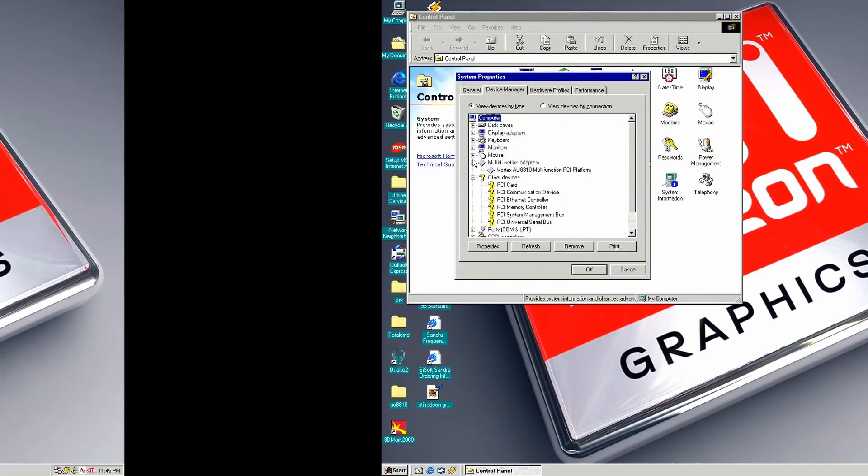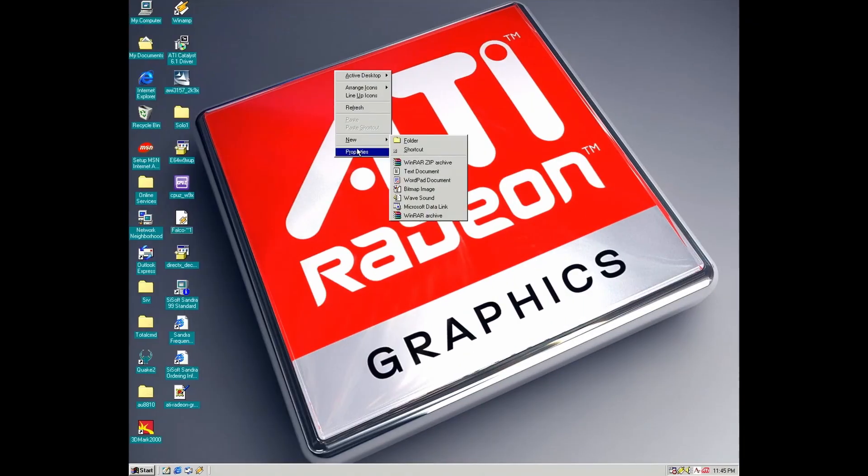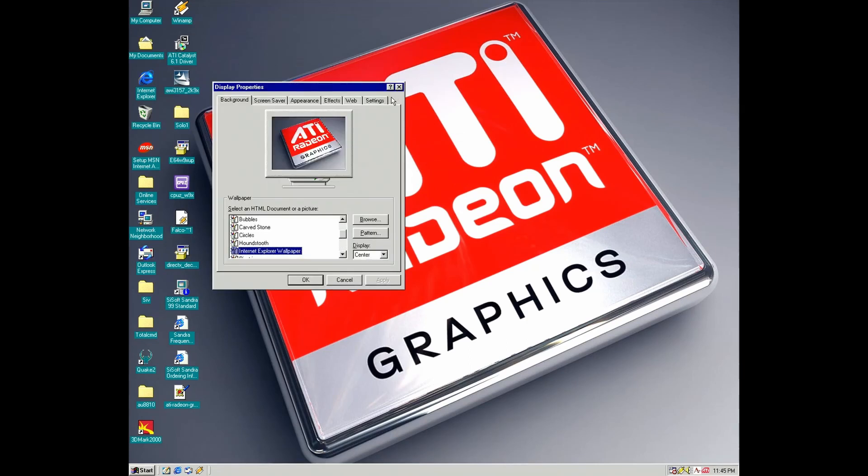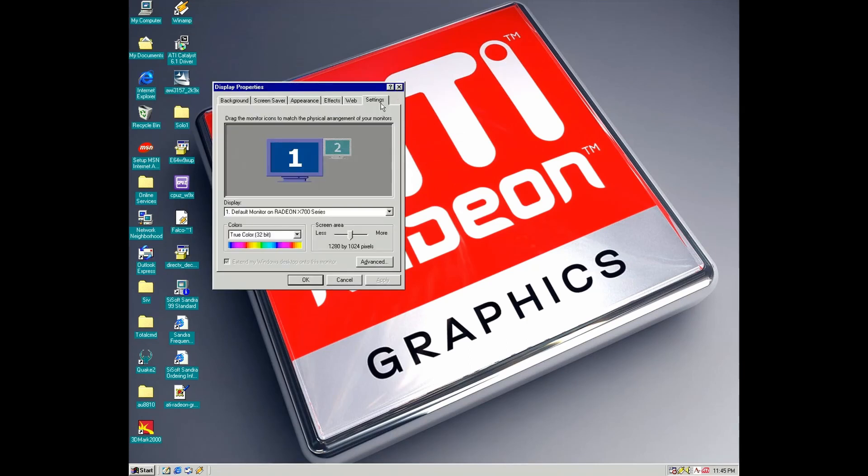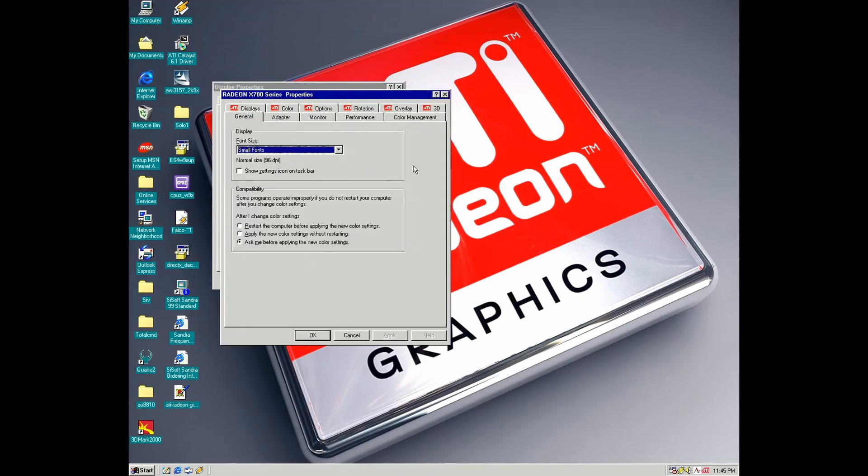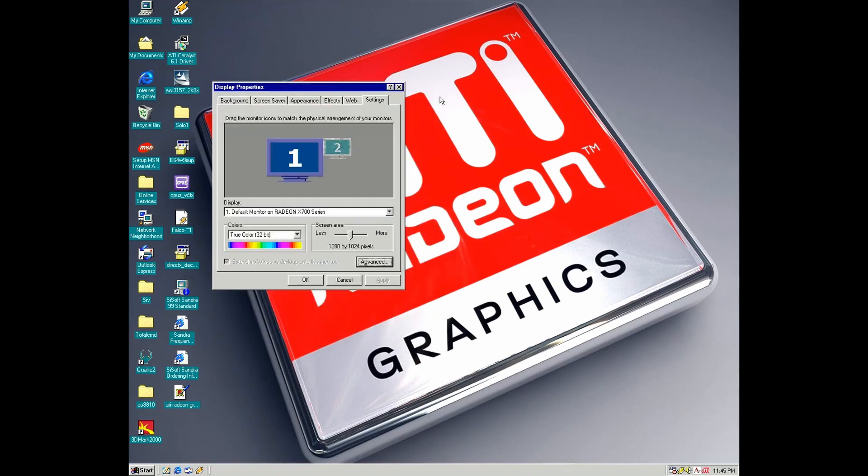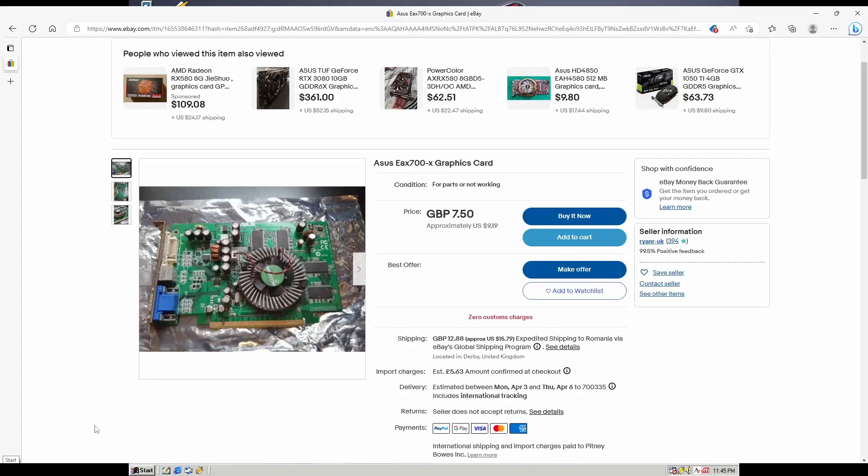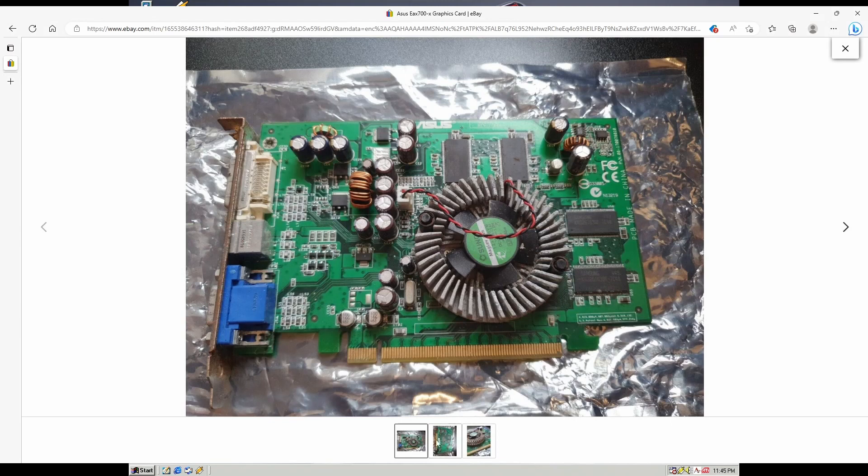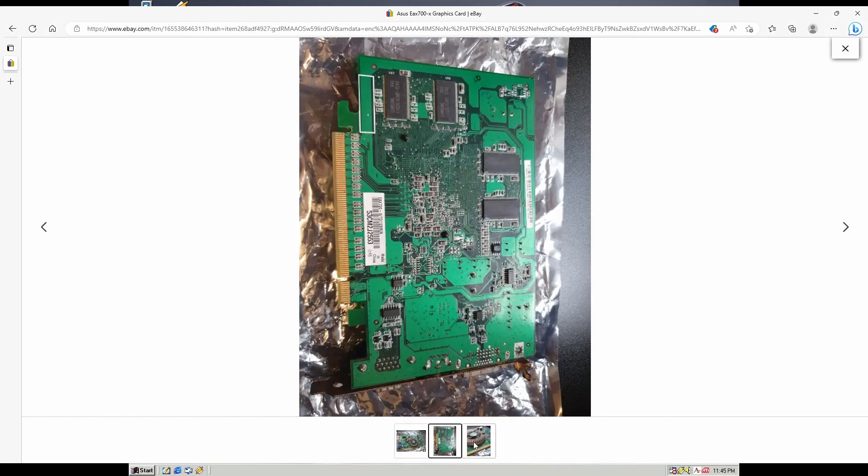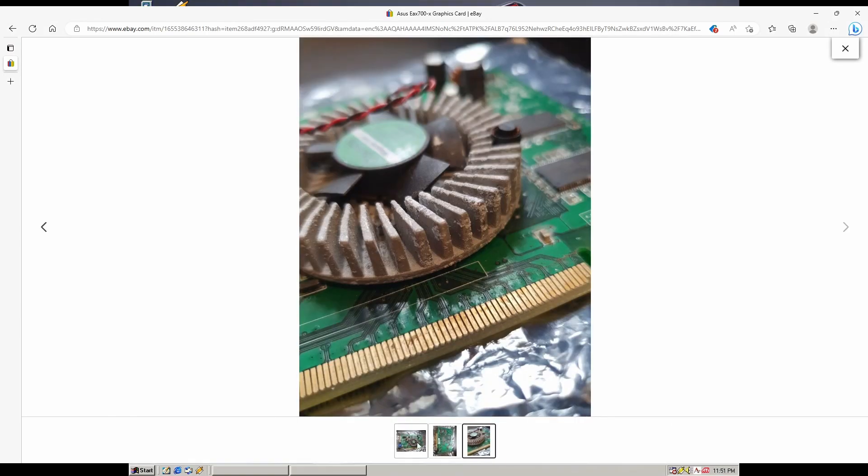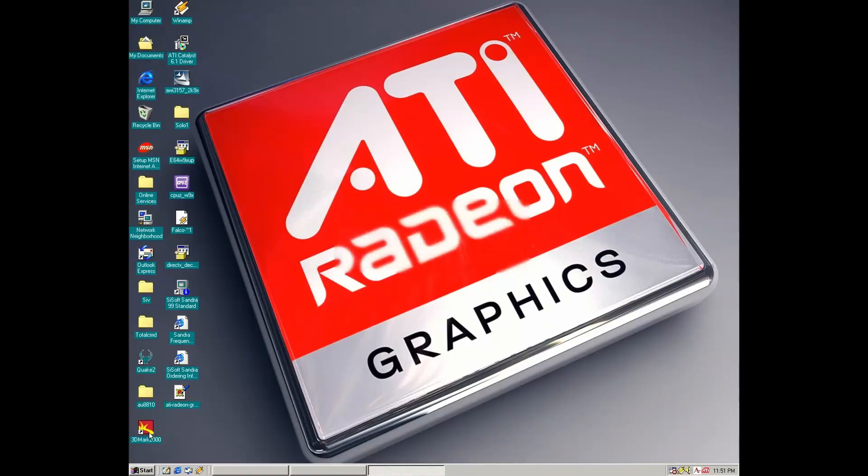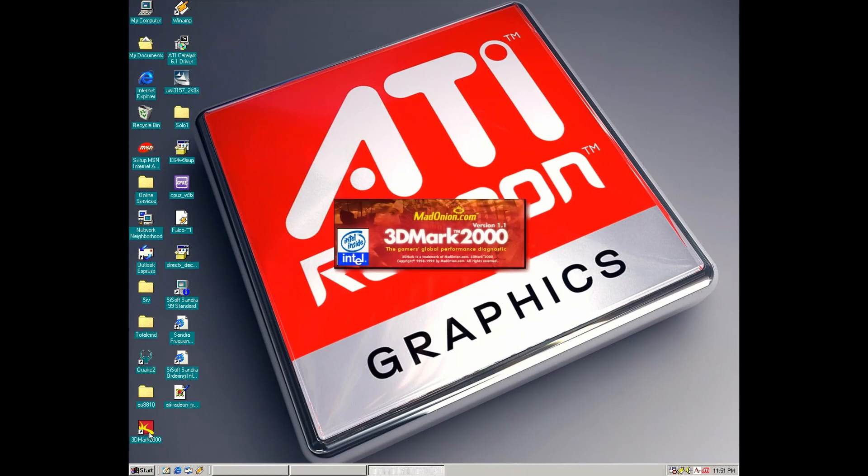For video, I went with this ATI X700 PCI Express card. It's very stable and also very cheap. You can find one for like 10 bucks. It's not bad for a mid-range card, Windows 98 compatible.